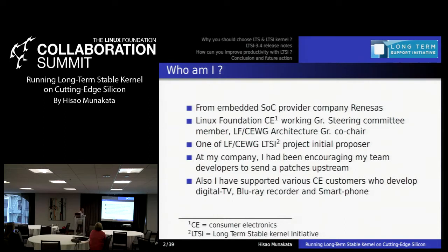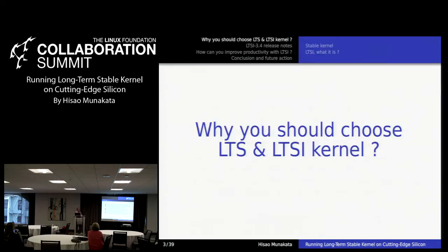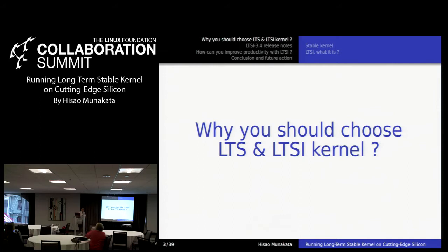LTSI stands for Long-Term Stable Kernel Initiative, and this is the name of the Linux Foundation project. The initial question is: why should you choose LTS and LTSI? First, I want to clarify what is LTS and what is LTSI — these are different things.